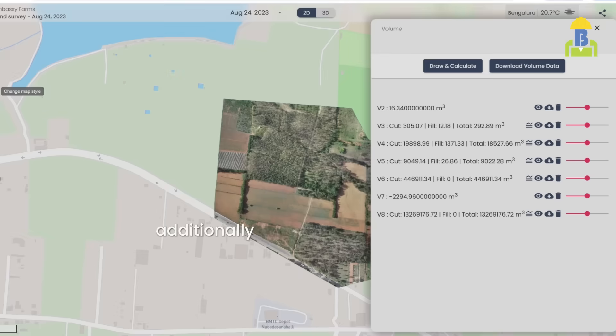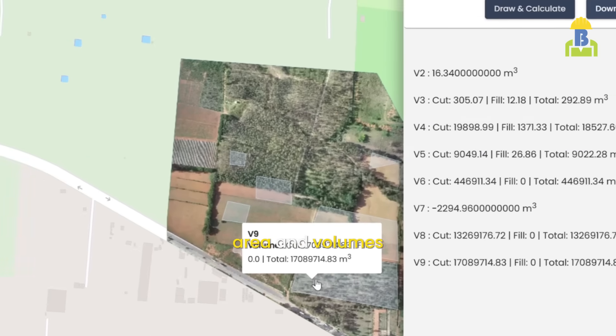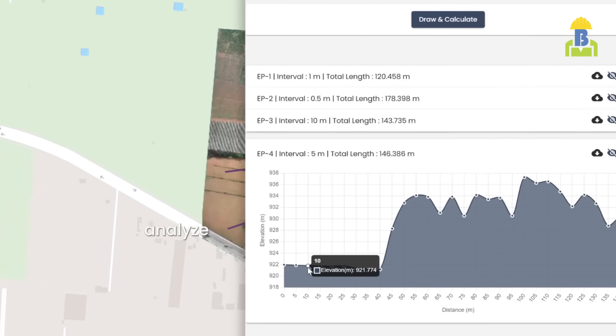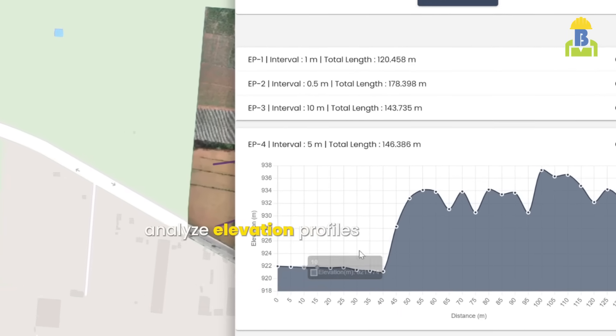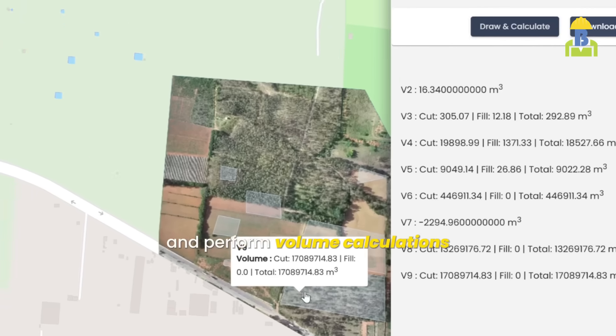Additionally, you can easily measure distance, area and volumes, analyze elevation profiles, and perform volume calculations.